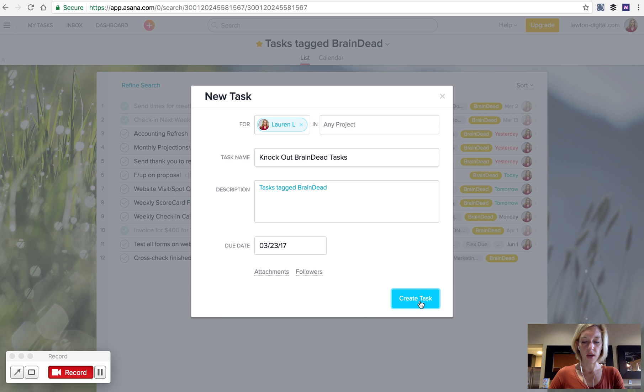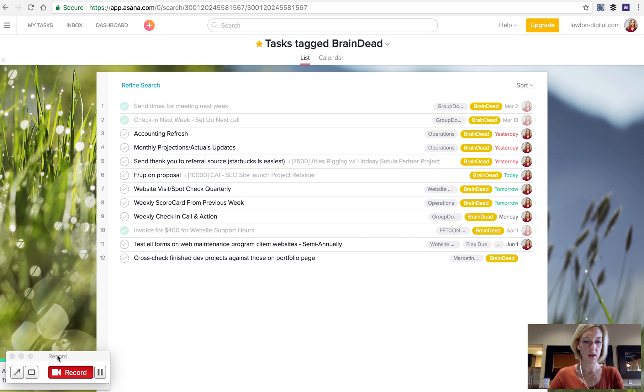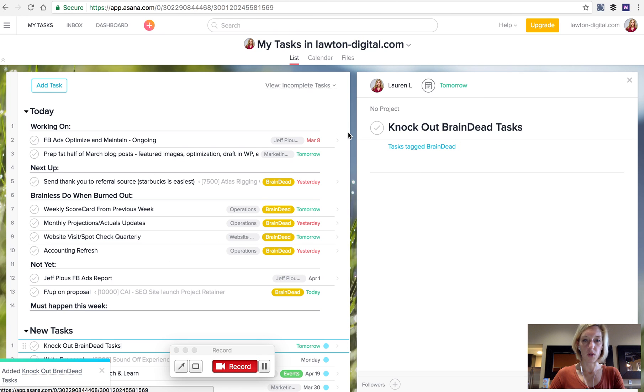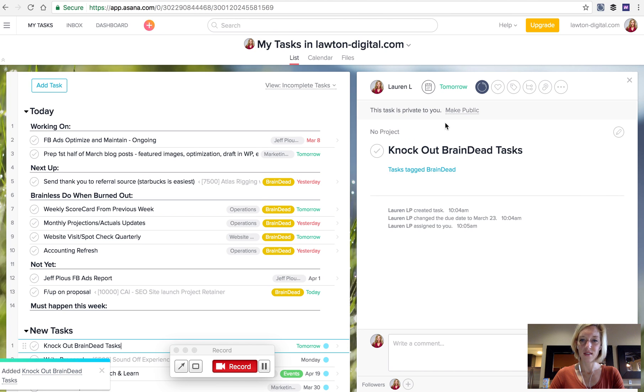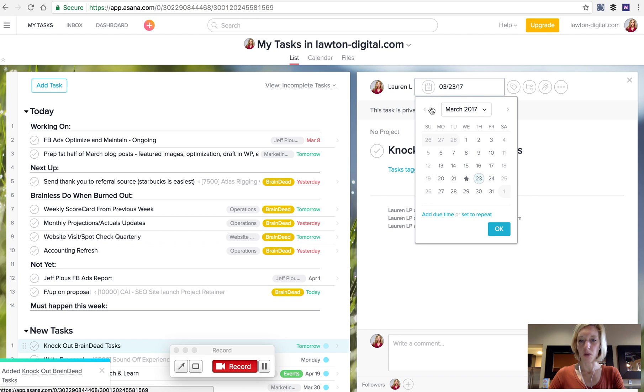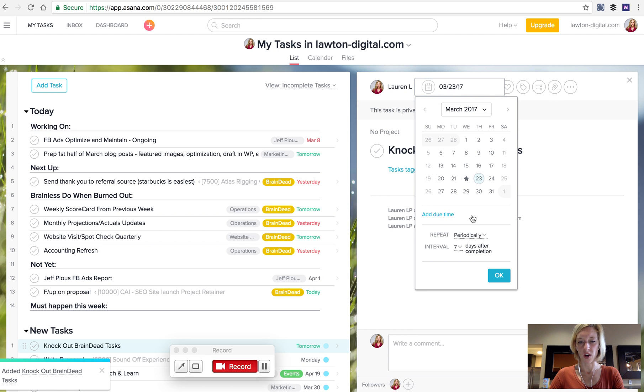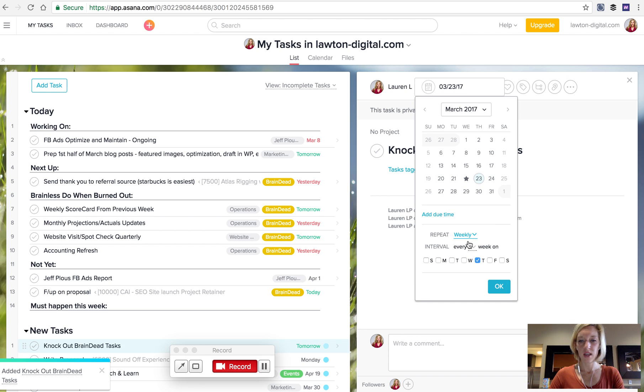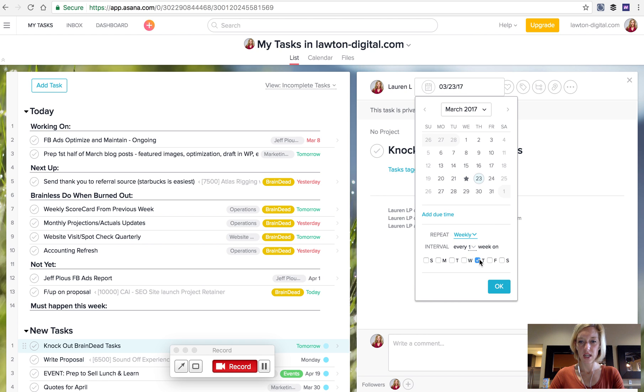Hit Create Task. And then to set up the recurrence, you do need to go back to it here. Since smart tasks don't support recurrence that I'm aware of. Set it weekly to recur on Thursdays. You can even set a time.